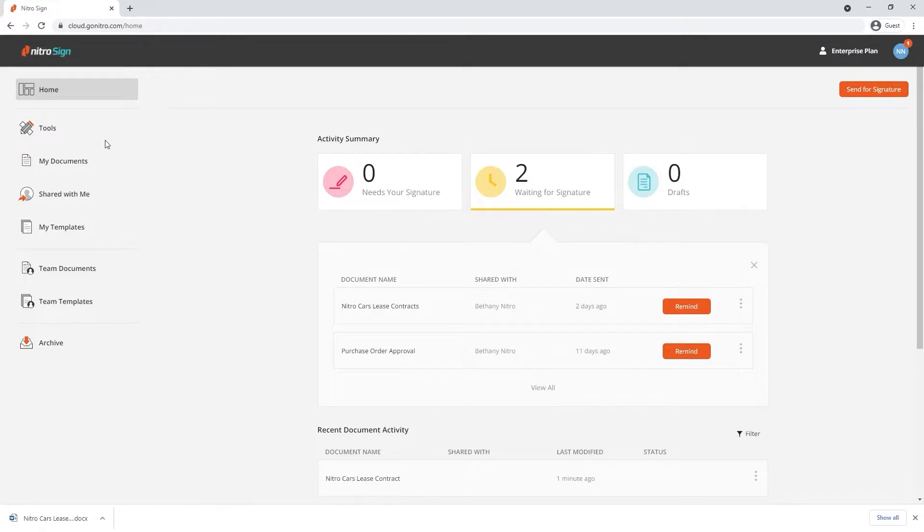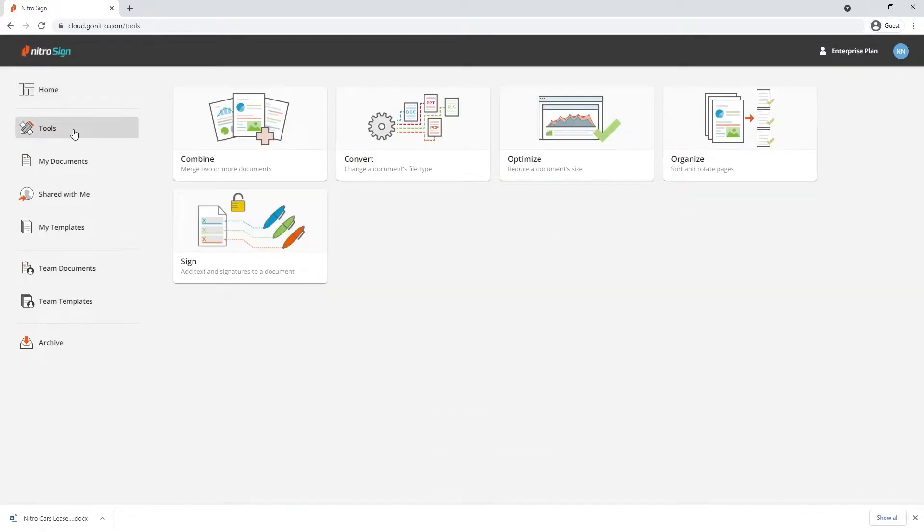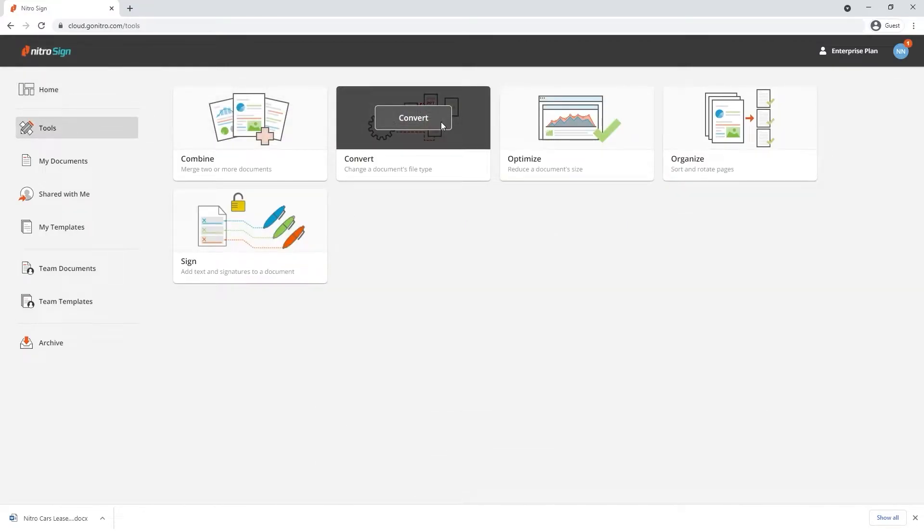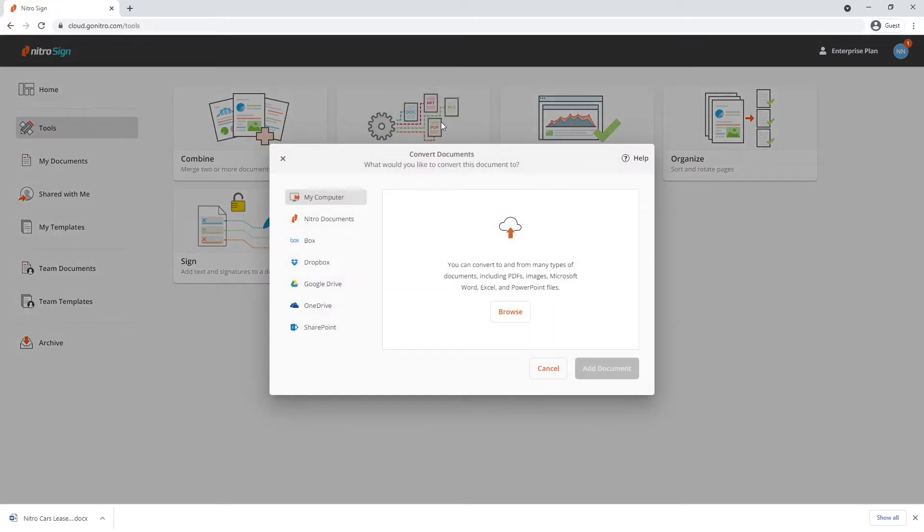Navigate to the tool section in NitroSign, choose convert and pick from a storage location to upload the document you'd like to convert.